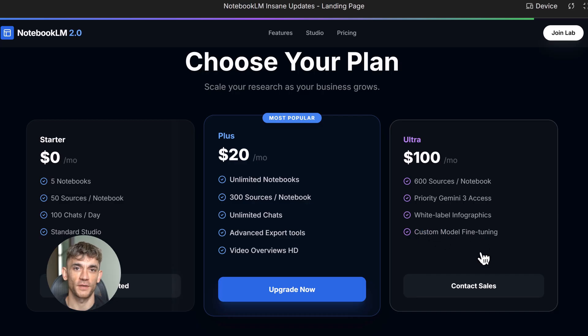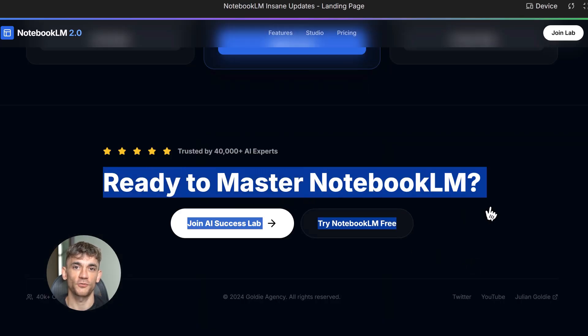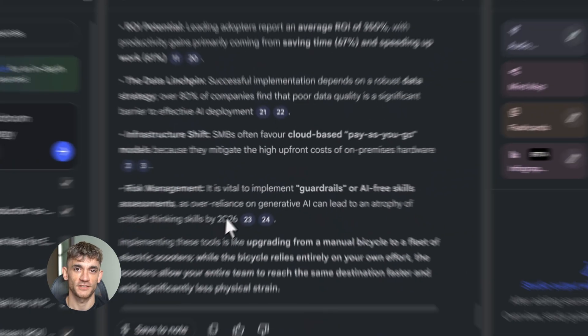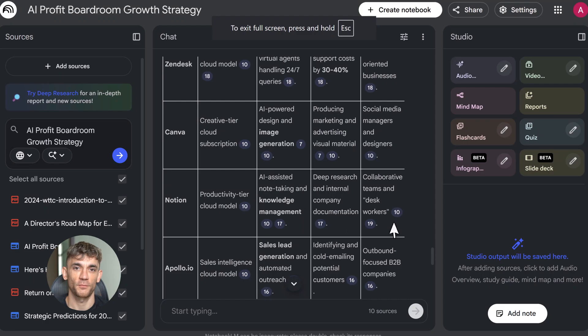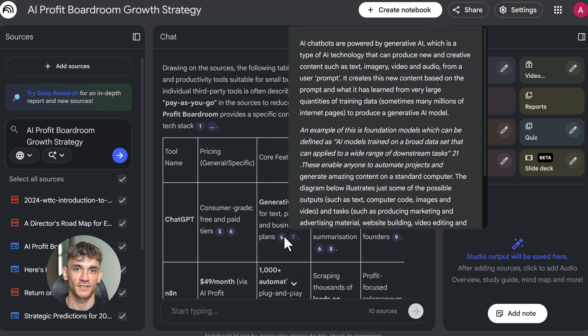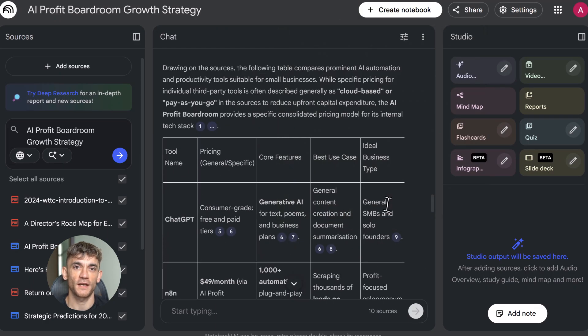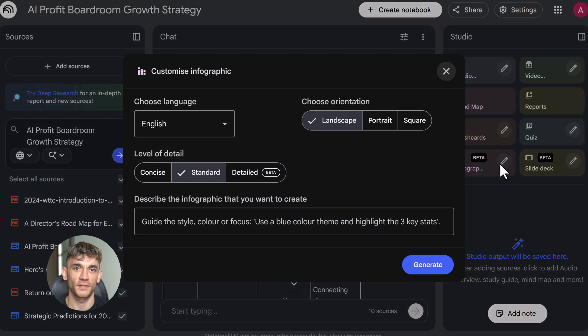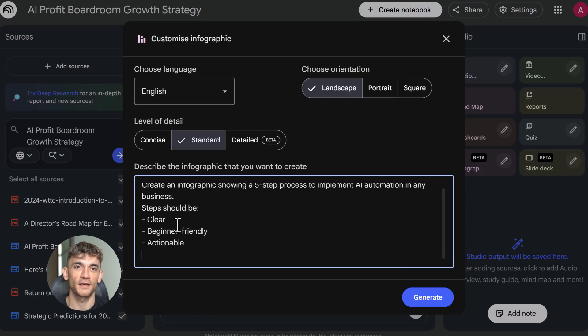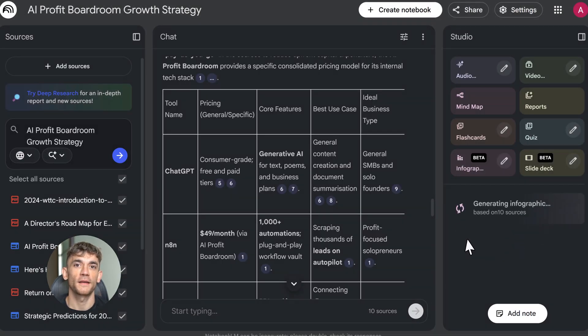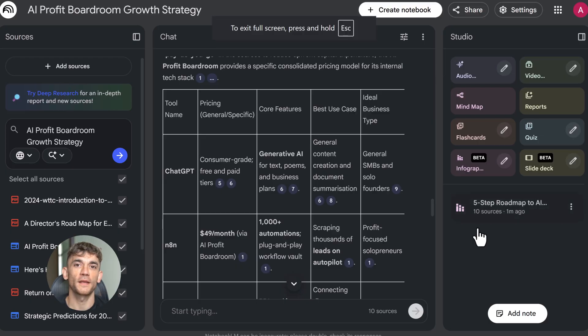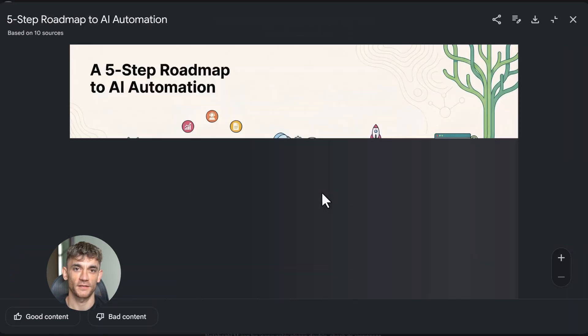Here's what most people miss: Notebook LM isn't just a research tool, it's a content creation system. You put in raw information, you get out polished outputs in 12 different formats. Most AI tools do one thing. Notebook LM does 12, and they all work together. The December updates changed everything. Gemini 3 makes the reasoning better, data tables make analysis faster, infographics and slide decks make creation easier, video overviews make teaching simpler. This is the full package.